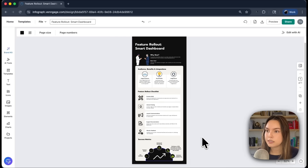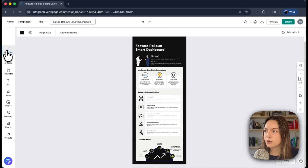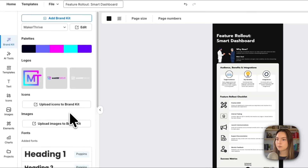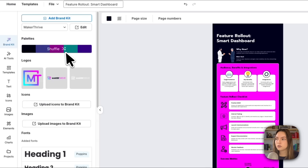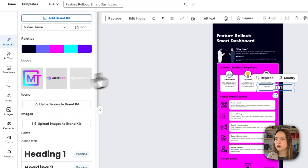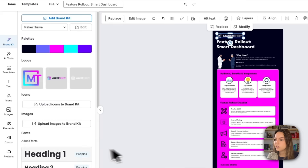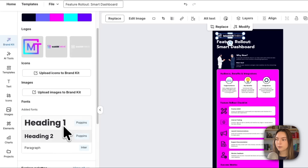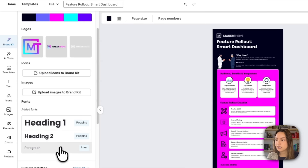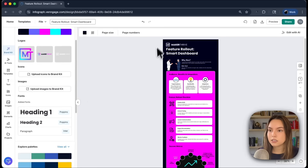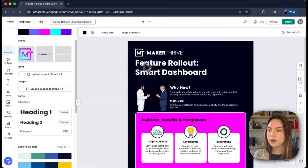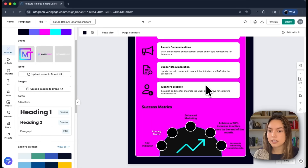Now we're going to brand this. I like the design, but if we go to the brand kit, we can brand this under the MakerThrive branding. We can shuffle through color palettes, include different colors from your brand, add your logo — I'll throw the MakerThrive logo at the top, make it a bit smaller, above the header. Then I can apply my fonts: we use Poppins and Inter. Now everything looks completely branded and it looks great.